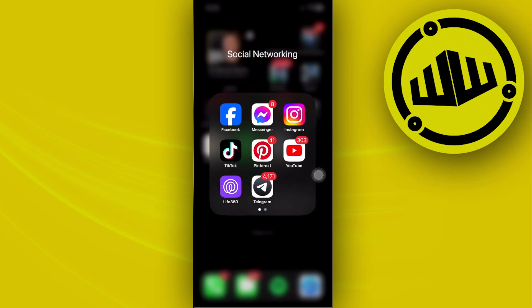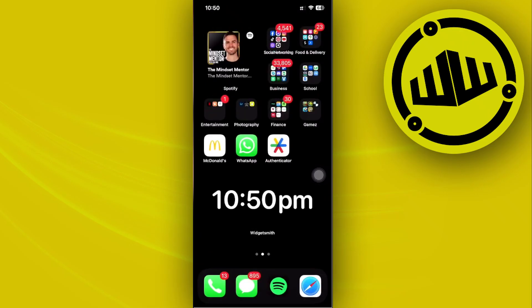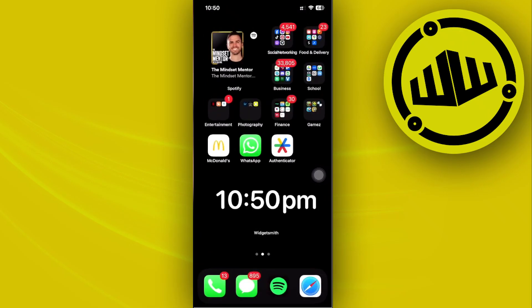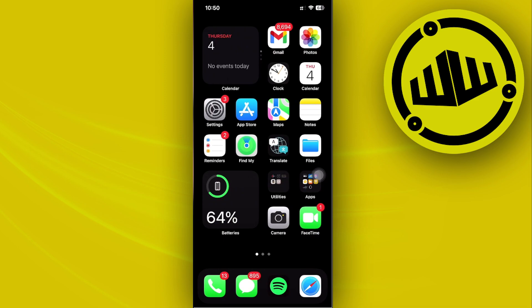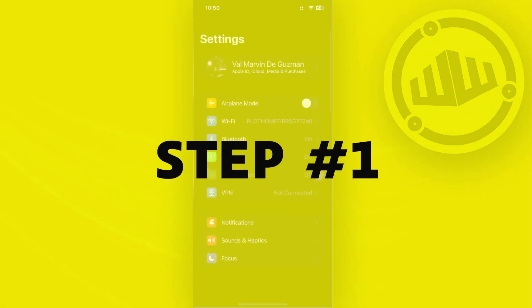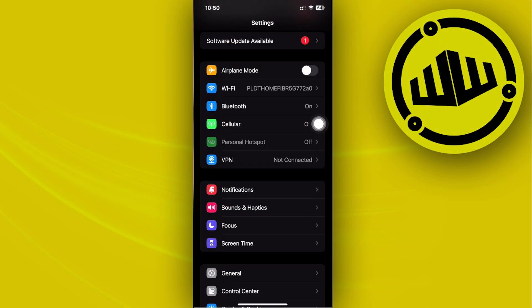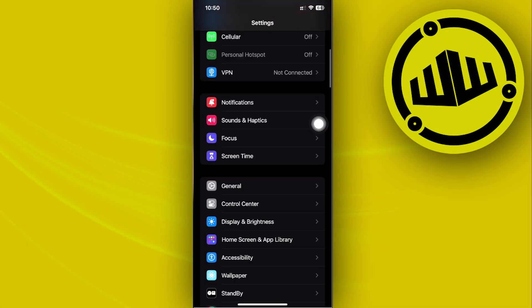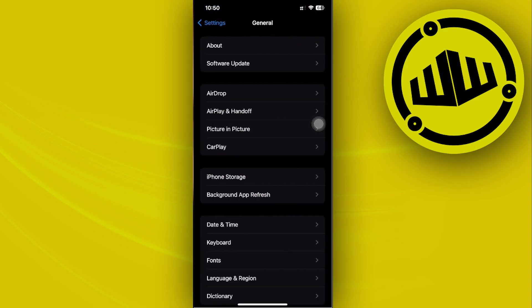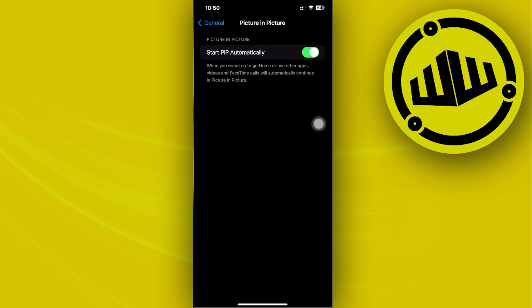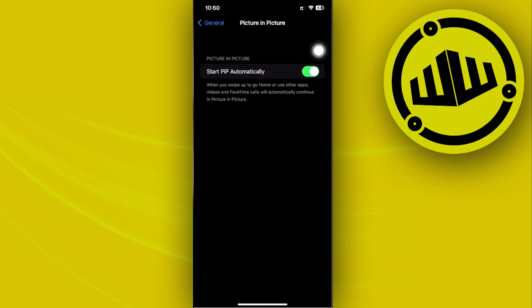Hey guys, today I'll let you know how to set picture-in-picture mode in YouTube. If you'd like to turn this option on, first make sure that you have this option enabled in your settings. Tap on Settings, then General, then Picture-in-Picture. Make sure that you have Start PIP Automatically set.